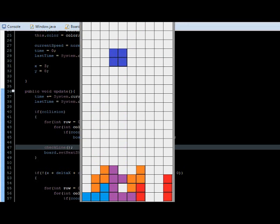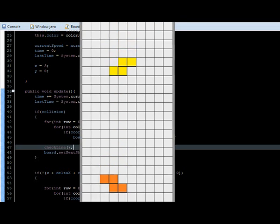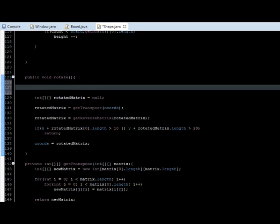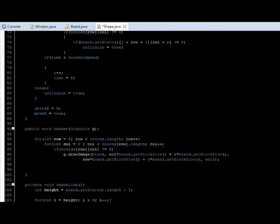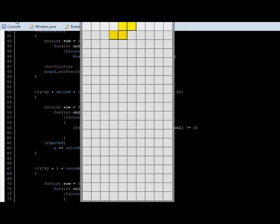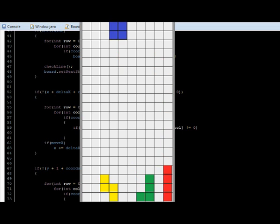So it's time to fix some bugs. For instance, what I told you in the last video: when we are about to fall, when the rotation is floating. We can fix this really quick. Just go to the rotation method, and just ask if collision — if we collide, we're just going to return, because we don't want to rotate when we know we already collided. If I run — the problem is gone.